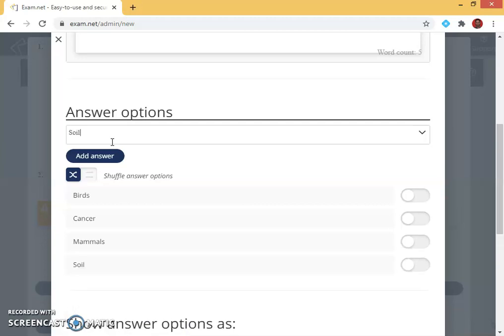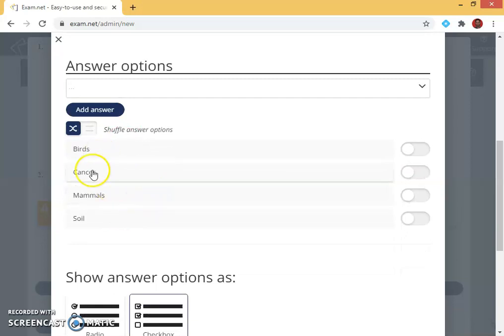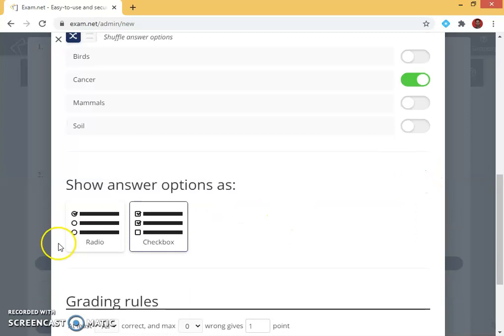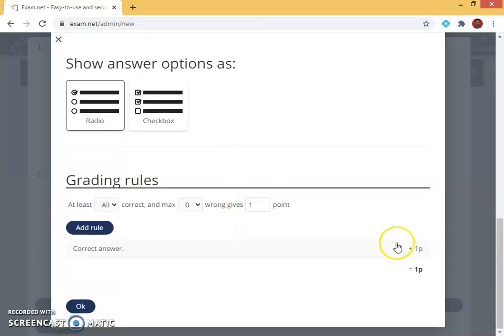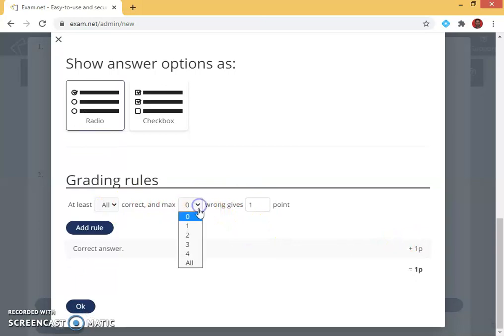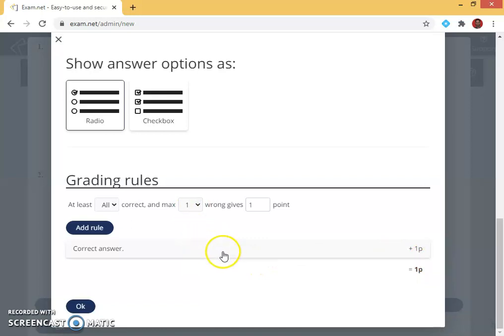Fourth option I give soil. Out of this four options, cancer is my answer so I enable cancer. Then I give it as a radio option. If I want I can increase the value also, maximum I can increase for each and every question, or I can minimize or I can zero.